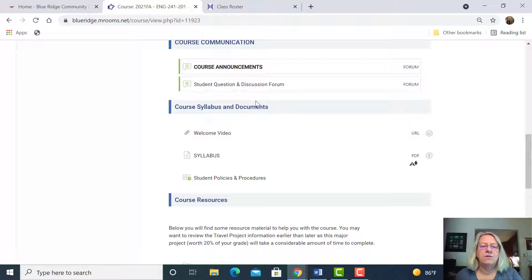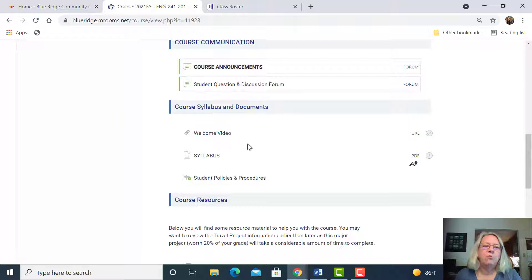The student question and discussion forum - if you have questions that are generic for the course, you can always message me online as well, or send me an email, or give me a call, or come by and see me, any of those things.